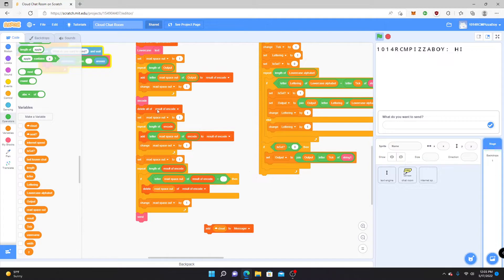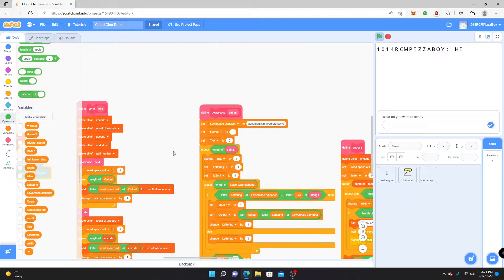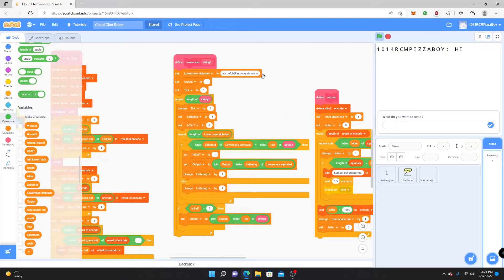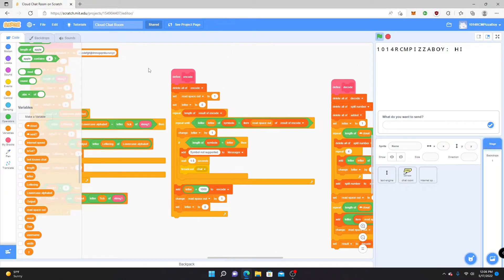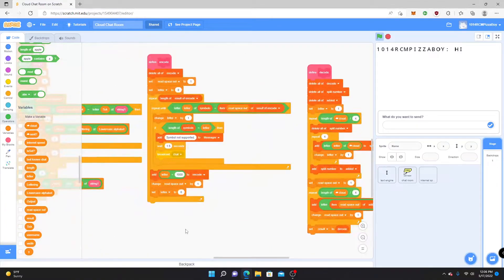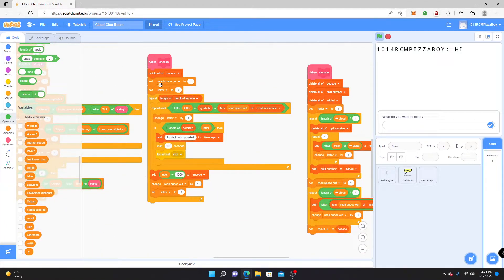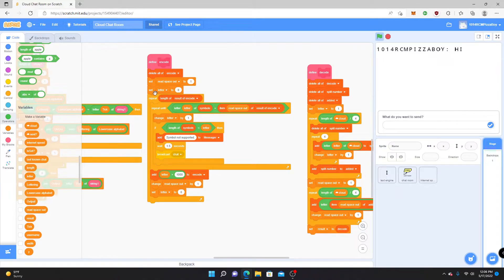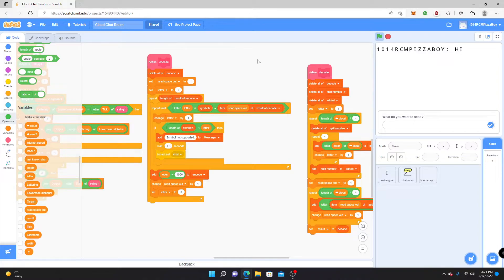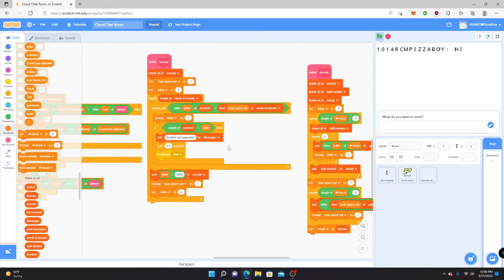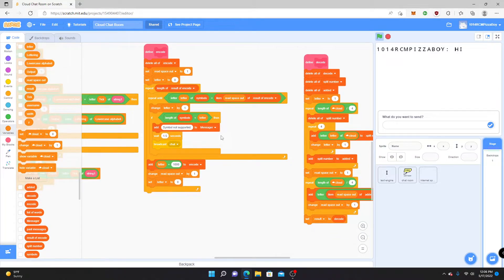Yeah, and that's basically what the whole thing is, and right here is the whole process. And we already did that. That's the whole process of the encode thing. What it does is just lengthen the result of encode, and then repeat until the letter of symbols equals the item, read space out of the encode. Then change the letter by one. And that just goes through each letter, puts them in the encode thing, and it just sends it out.